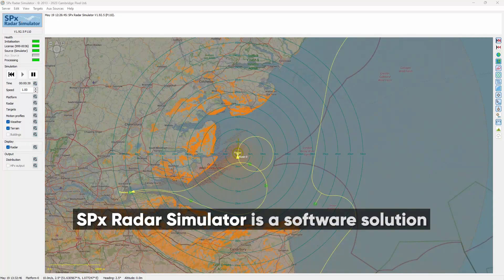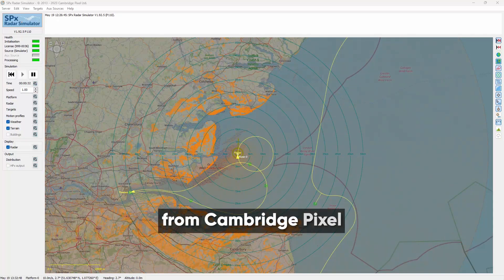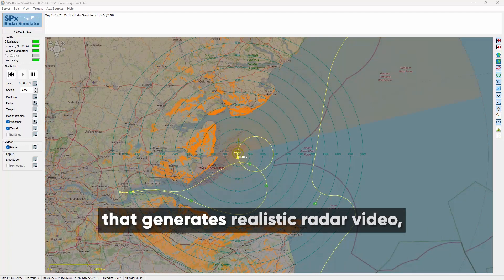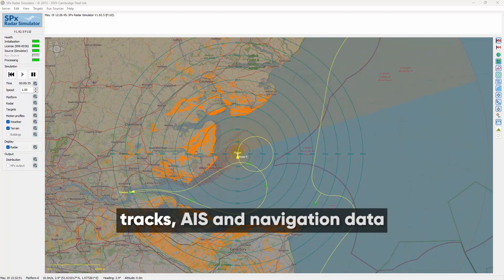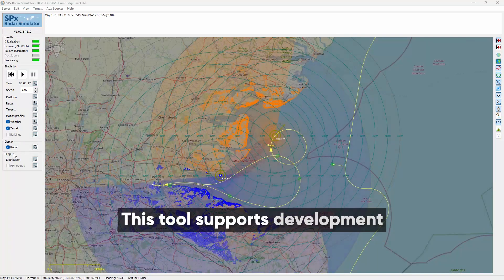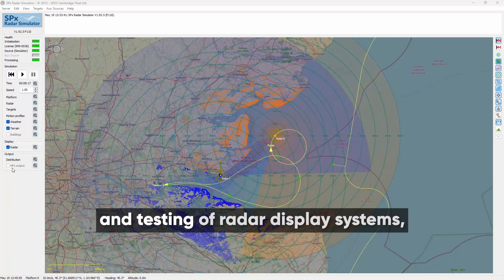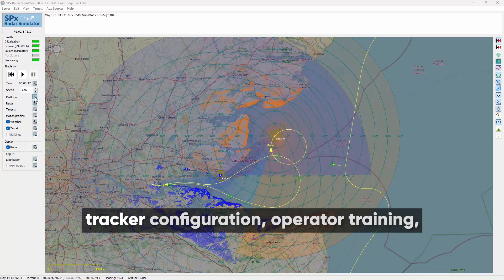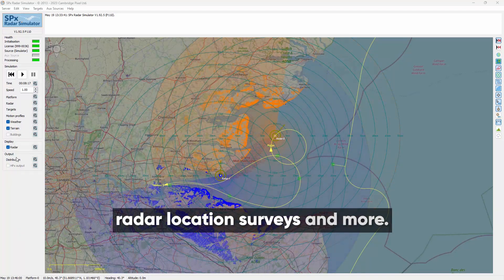SPX Radar Simulator is a software solution from Cambridge Pixel that generates realistic radar video, tracks, AIS and navigation data in real time. This tool supports development and testing of radar display systems, tracker configuration, operator training, radar location surveys and more.